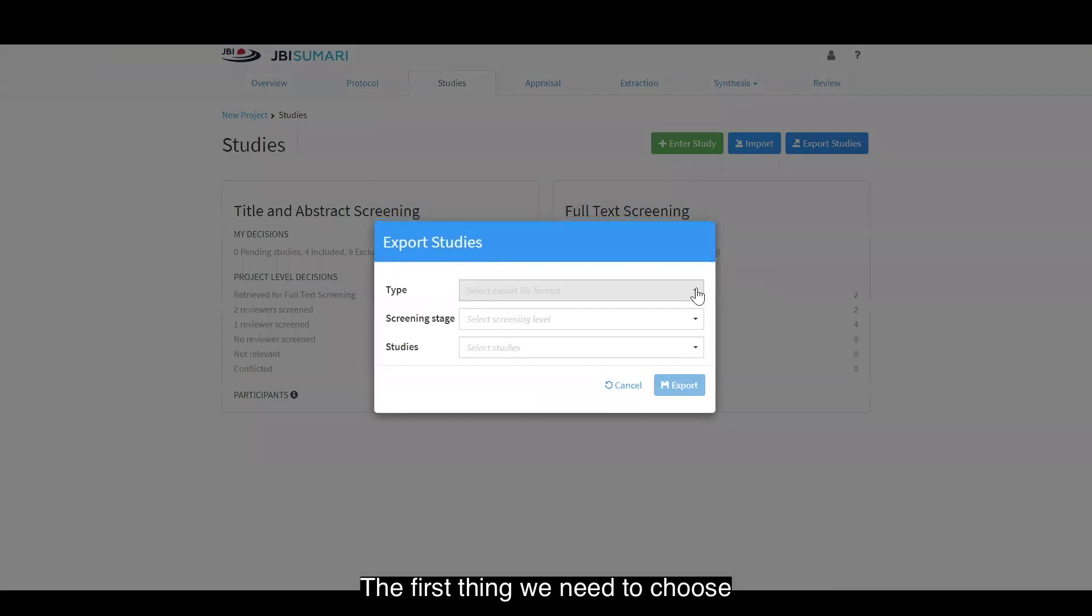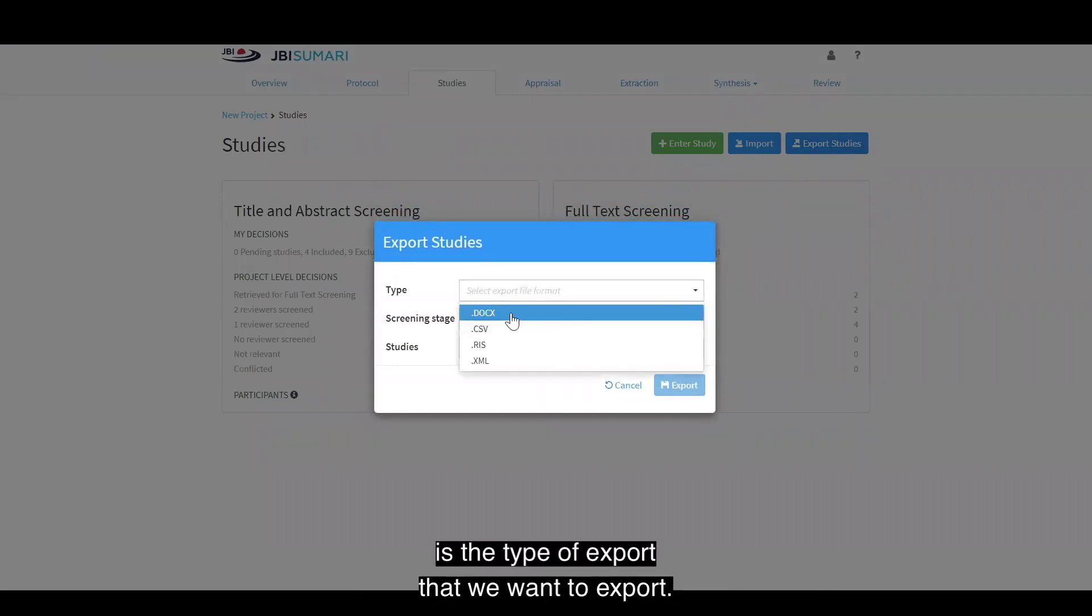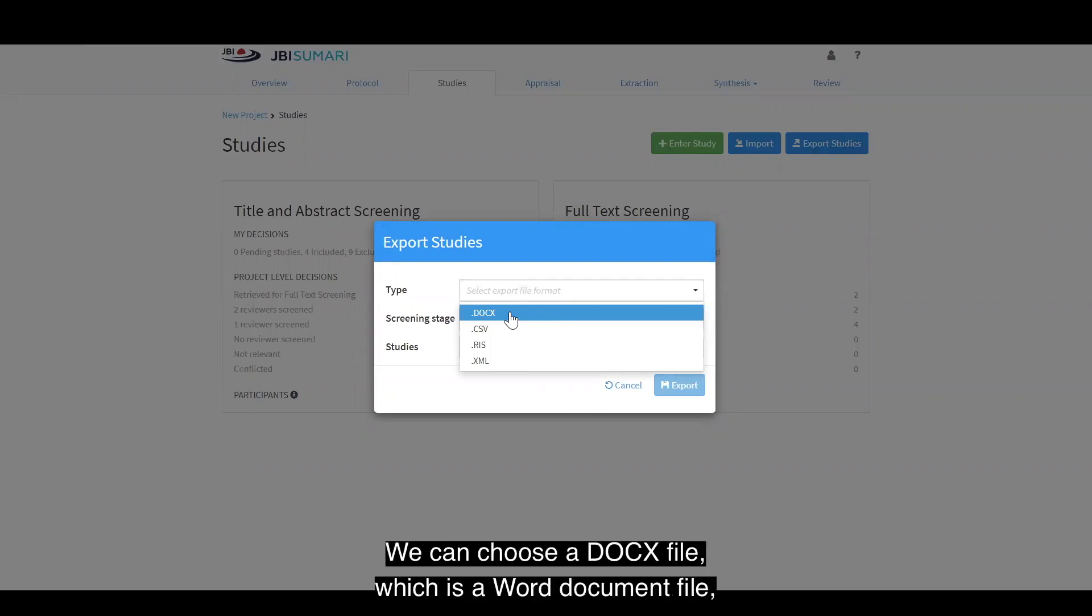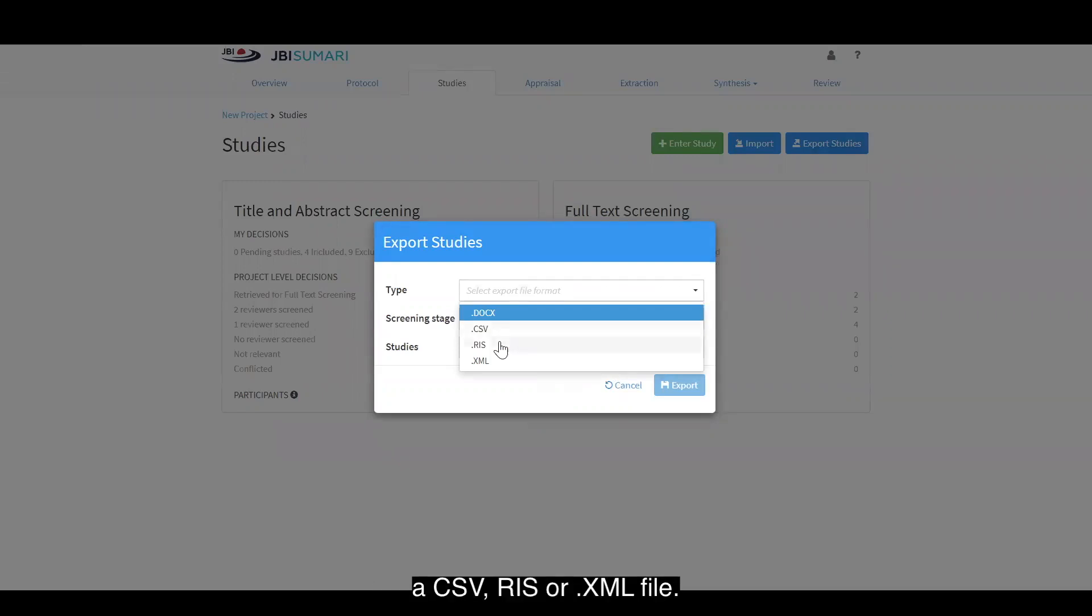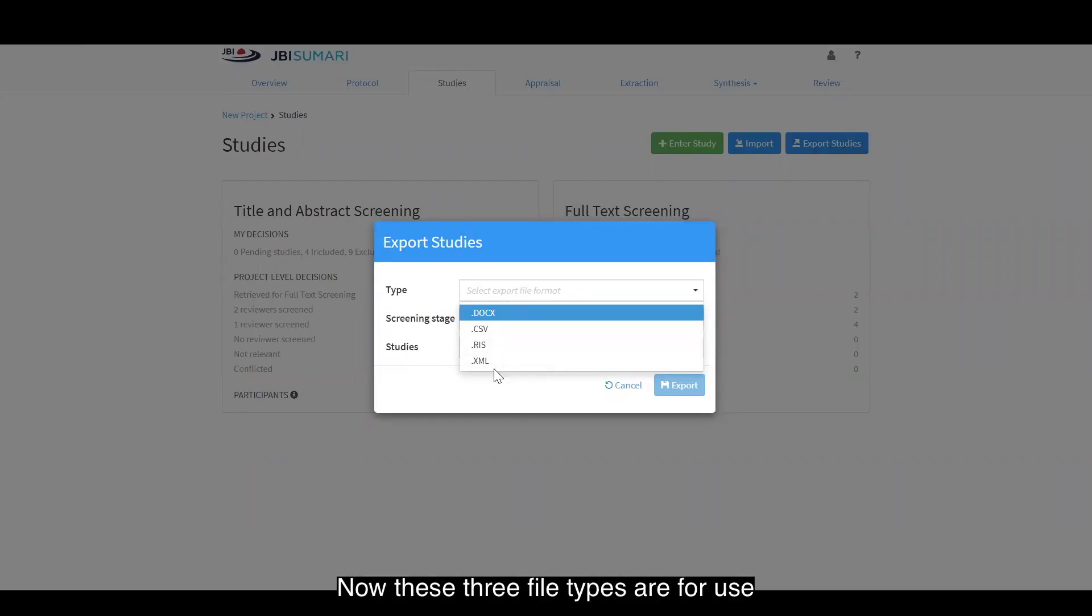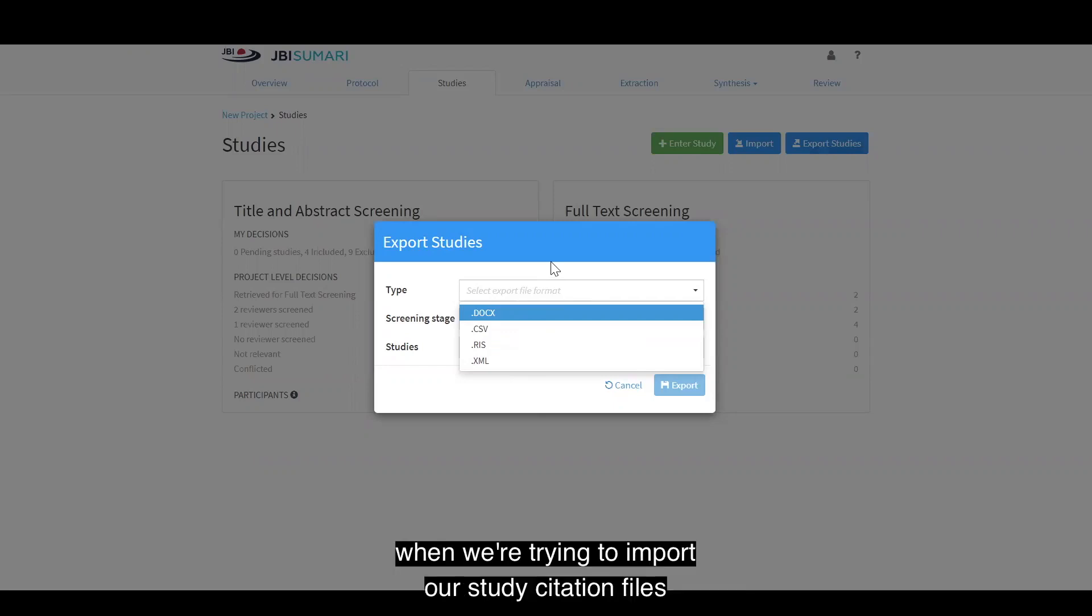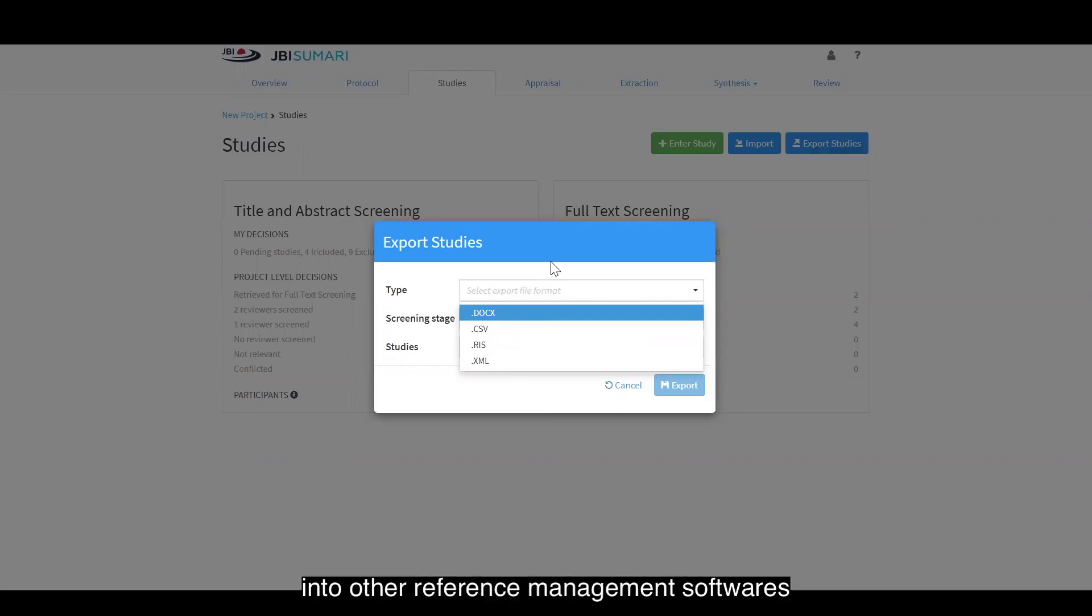The first thing we need to choose is the type of export that we want to export. We can choose a docx file, which is a Word document file, a CSV, RIS or XML file. Now, these three file types are for use when we're trying to import our study citation files into other reference management softwares such as EndNote, RefWorks or even Excel.